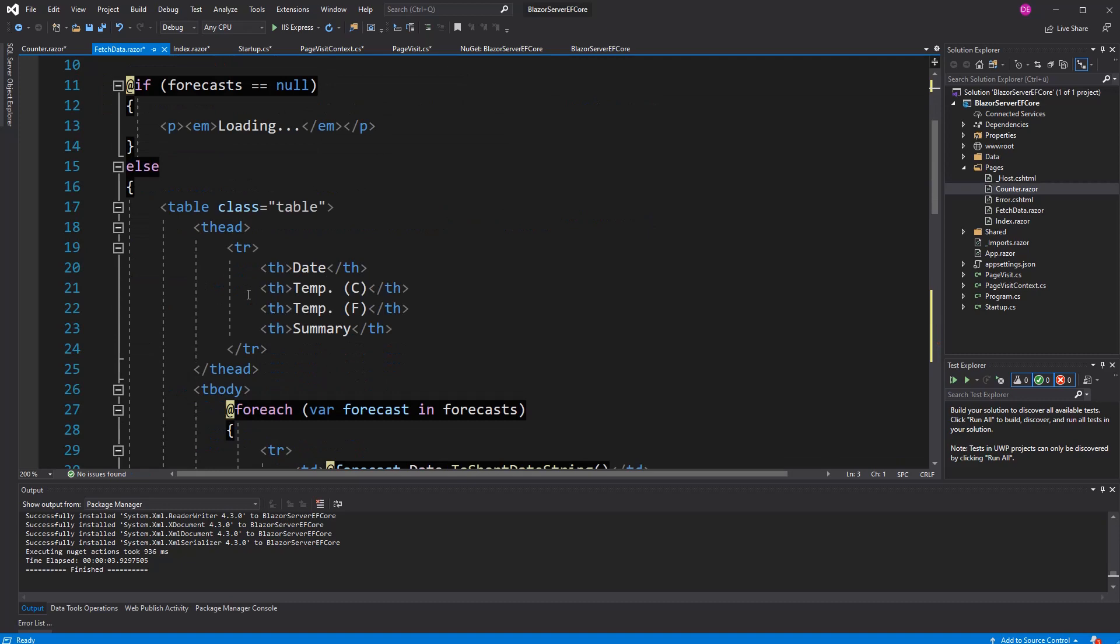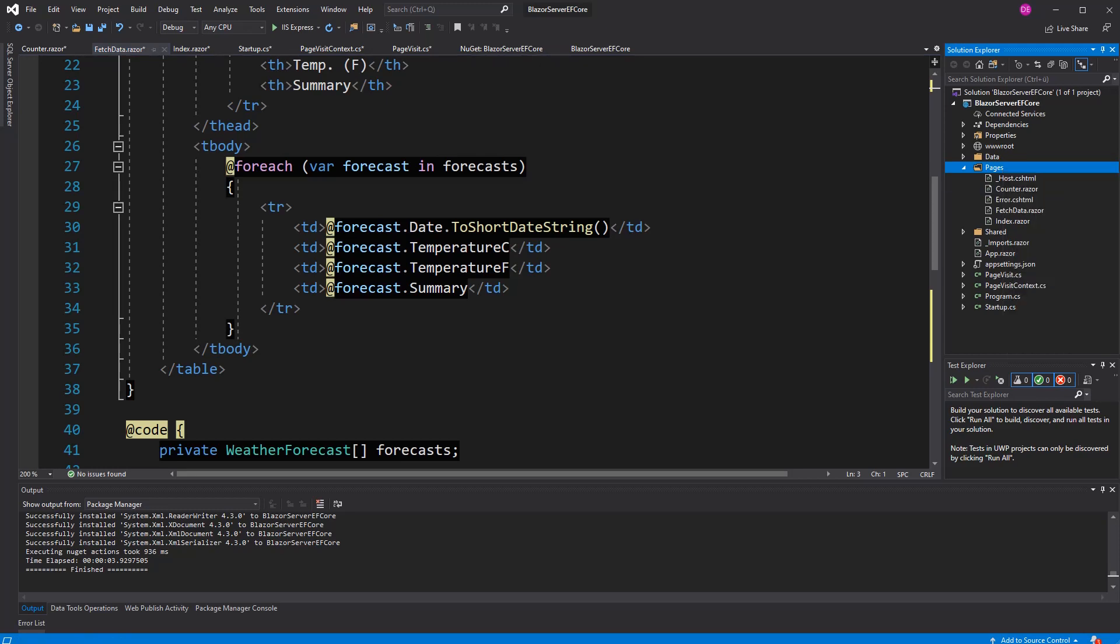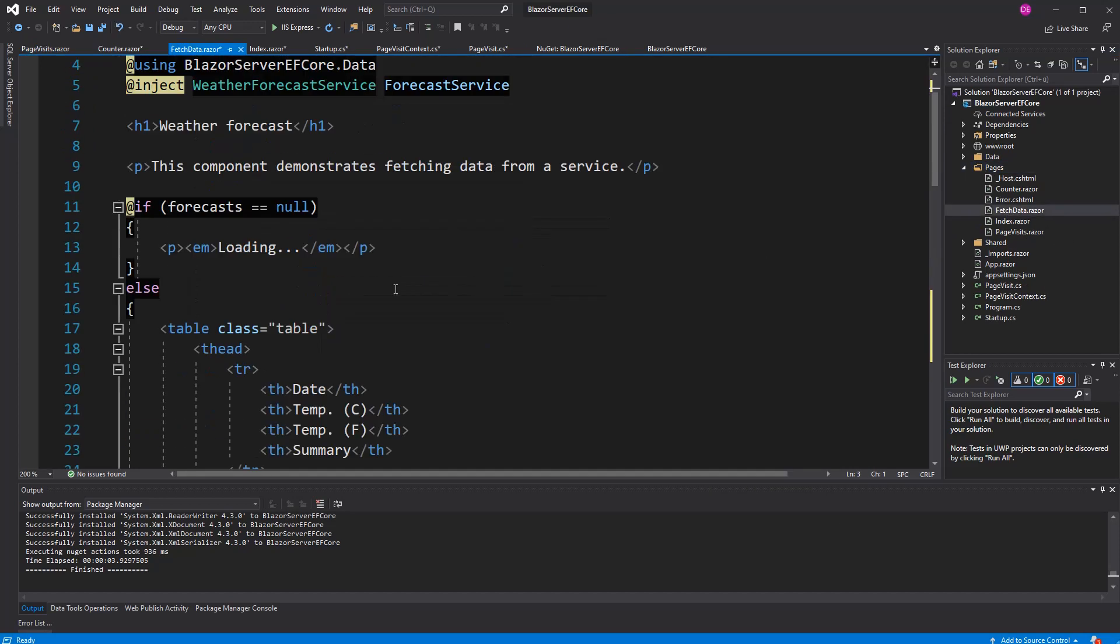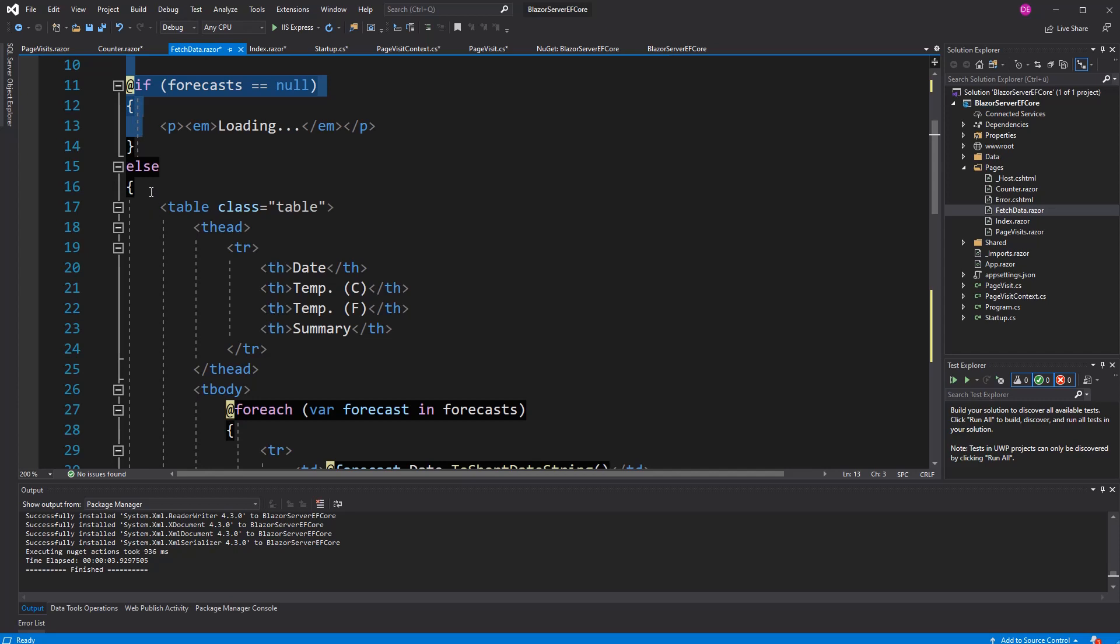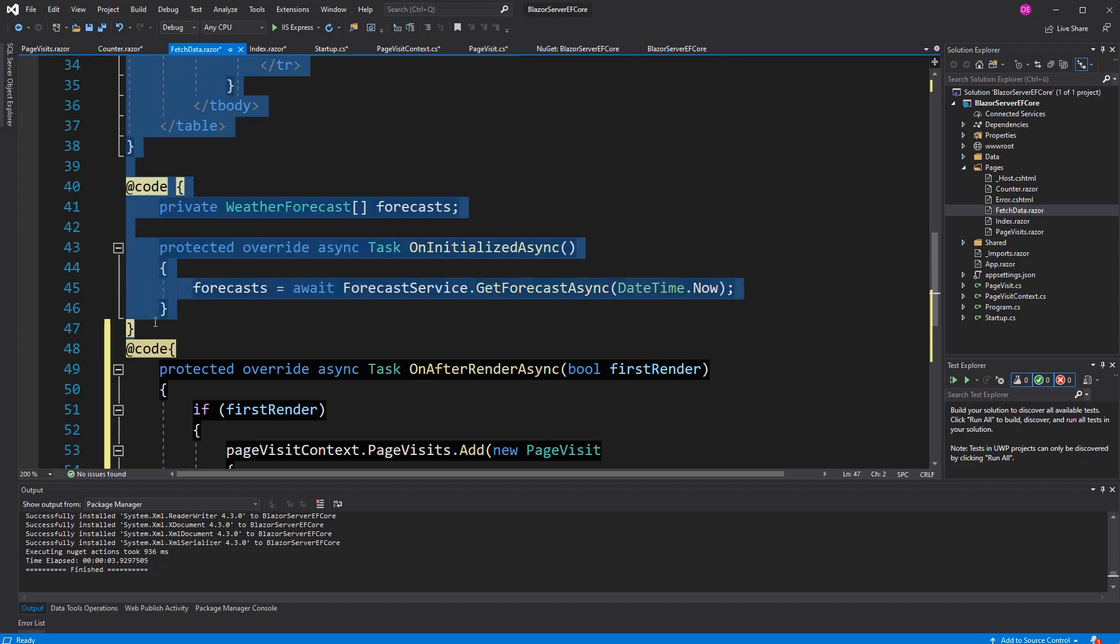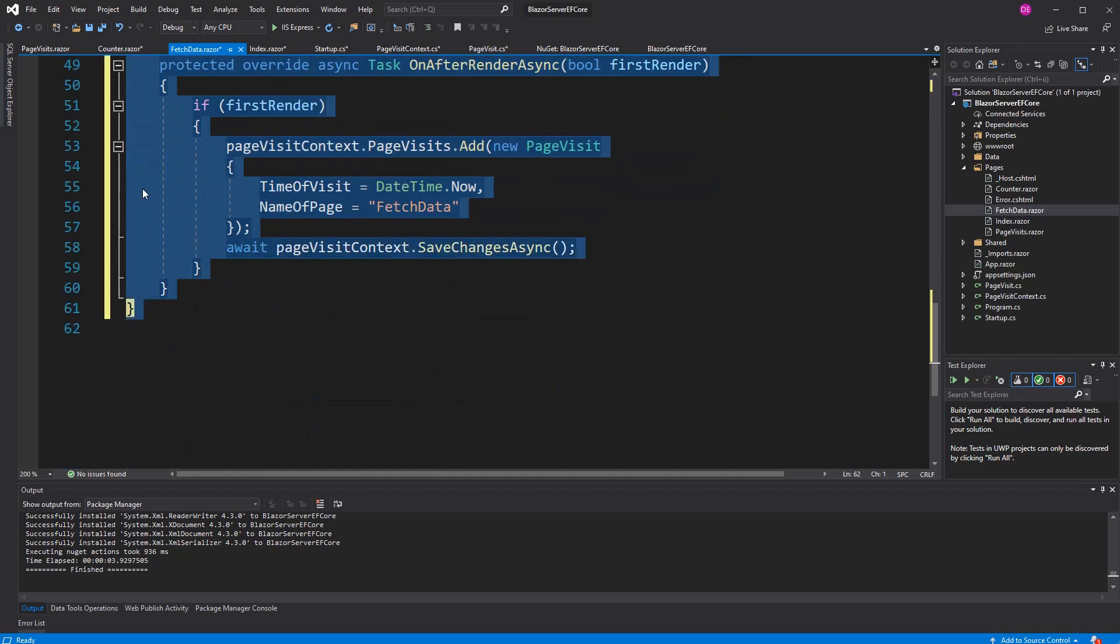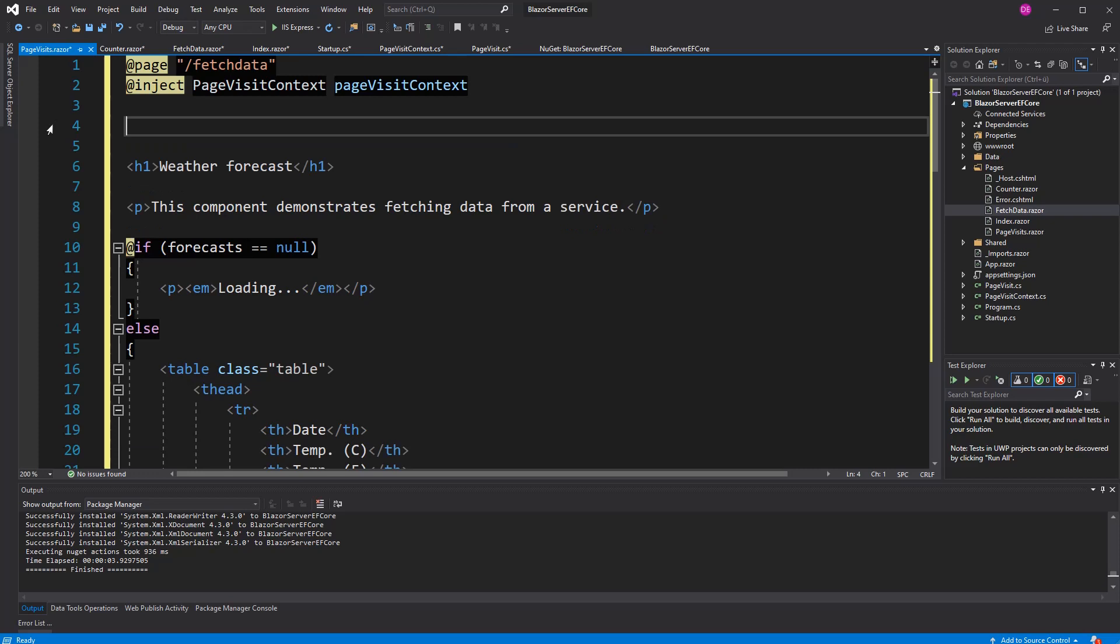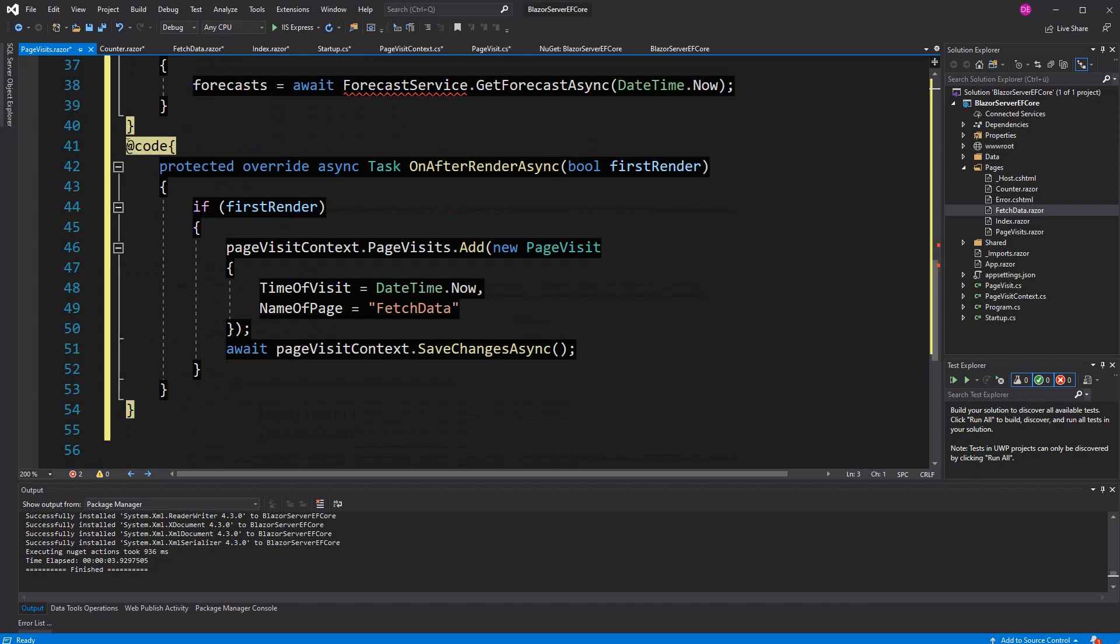Now, I also want to create a component in which our entities are getting displayed. Therefore, I'm creating a new component. I call it just page visits. Now, because the usage of this component is very equal to the fetch data component, I'm just going to copy its markup. Let's just copy everything, and then I can delete the unwanted things. So, where is our page visit component? Okay, here it is. I don't need that. I don't need that. It should be accessible over page visits.